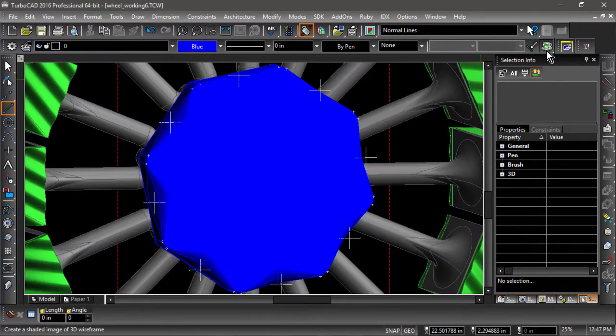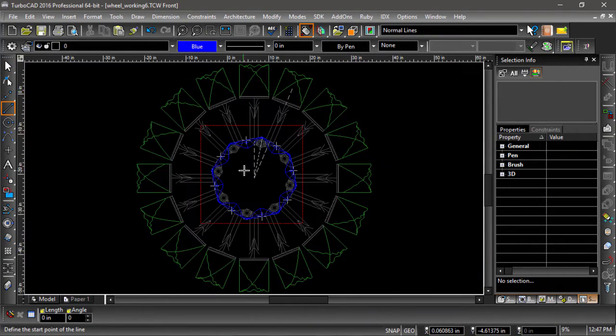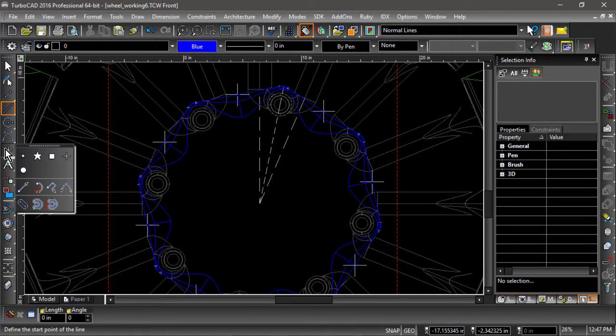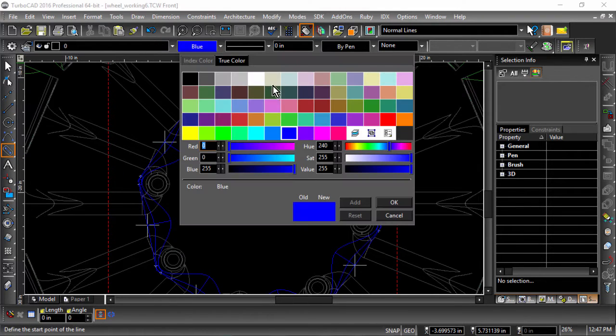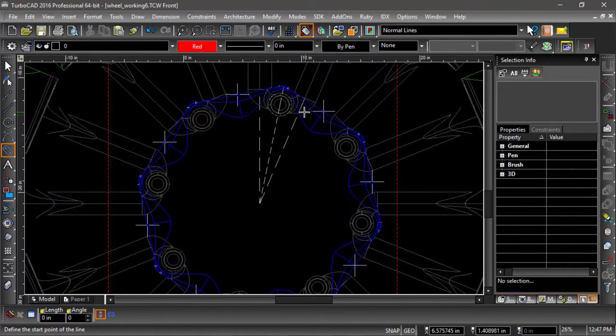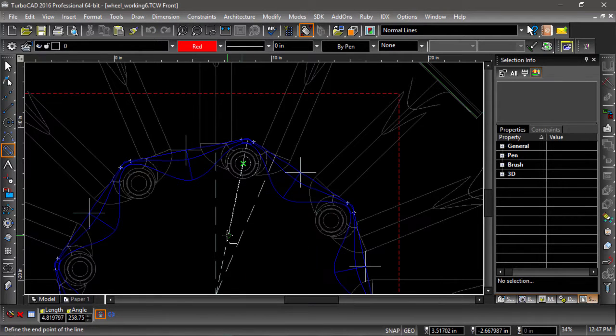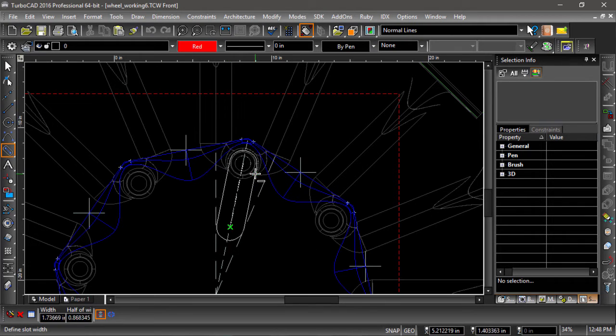Next, we will create slots in the hub so that we can mount the hub to the spokes. Choose the slot tool, then change its color to red. Now start the slot by snapping to the center of the hole in the spoke, then using snaps to guide the angle, enter a value of four and a quarter inches. For the width, enter a value of one inch.